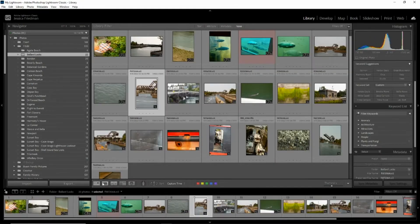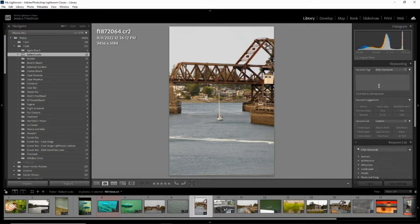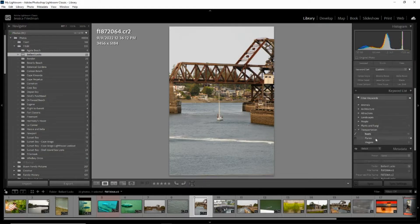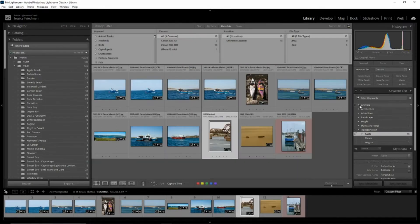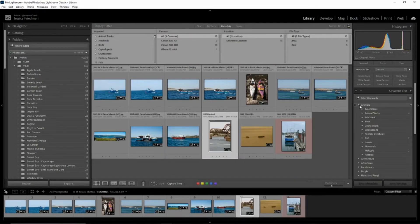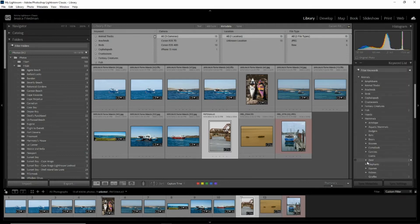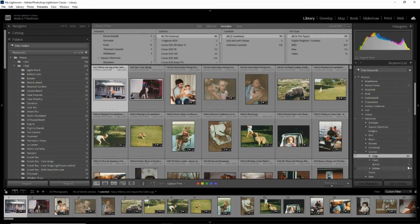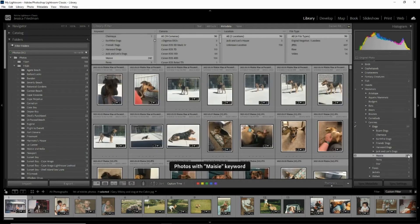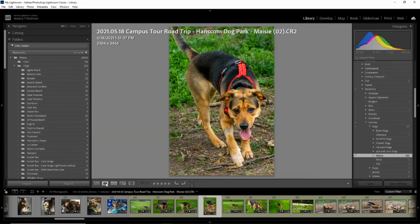For example, I could tag this photo with the keyword boats, and then I can easily find all photos of boats in my collection. Keywords are hierarchical in Lightroom, so you can niche down as much as you'd like. In my animal keywords, I have them broken up by taxonomical families, species, and individual animals. That way, I can look for all photos of dogs, or I can just look for photos of my dog, Basie. Isn't she cute?